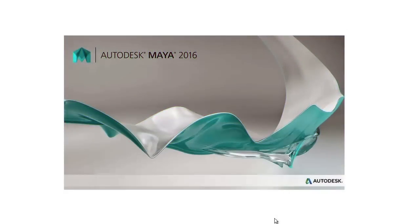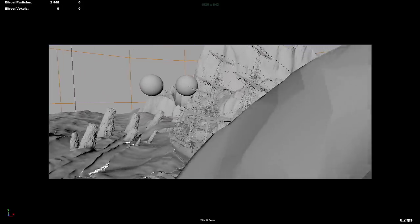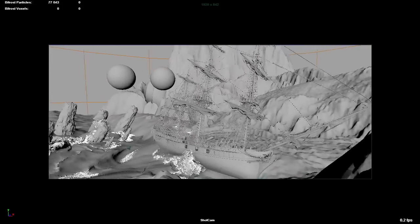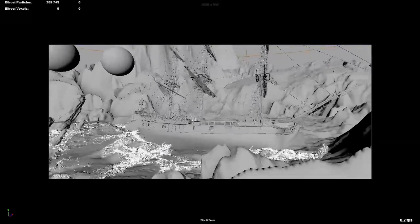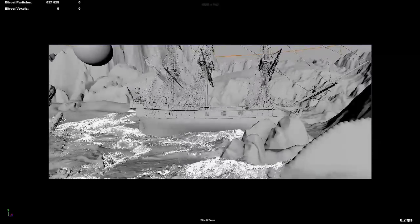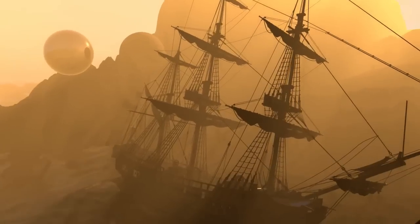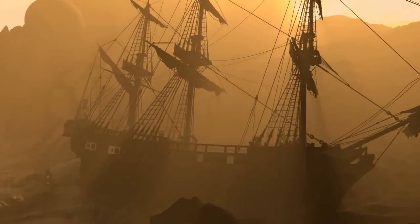Hello and welcome to the second Bifrost Volume for CMI VFX. In this set of videos, I will give you a better understanding of all the new features released in the past year and improvements that have occurred to Bifrost.